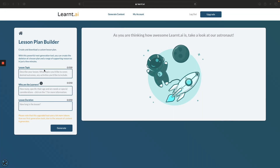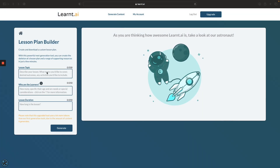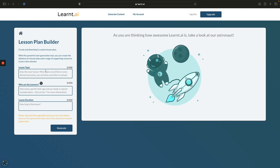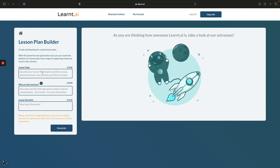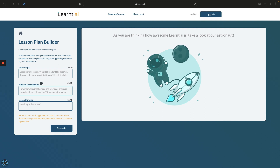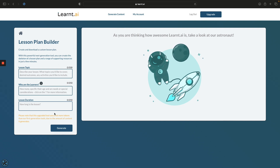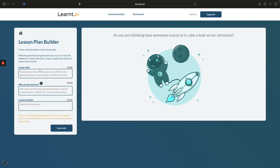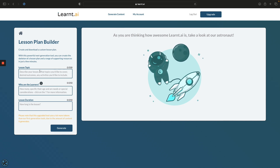Hey everyone, I'm Dave and in this video I'm going to show you the lesson plan builder in Learnt AI. This is one of the new tools — it's all about creating a lesson plan and some supporting resources. There are three fields that you need to complete: the lesson topic, who are the learners, and